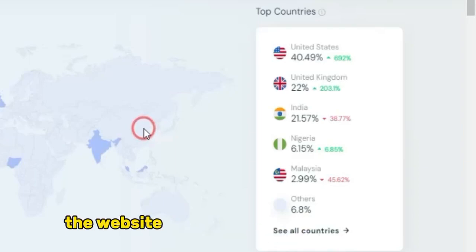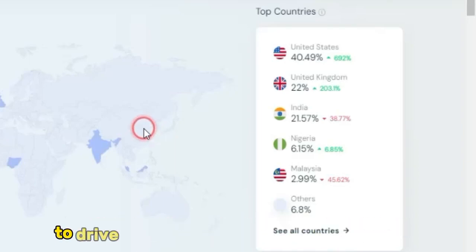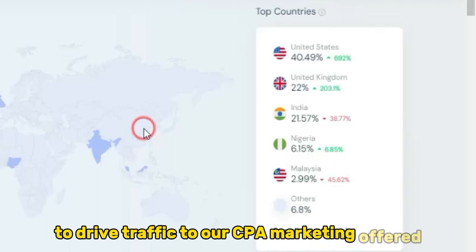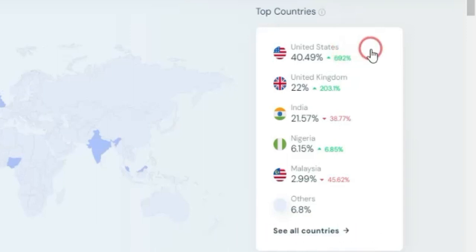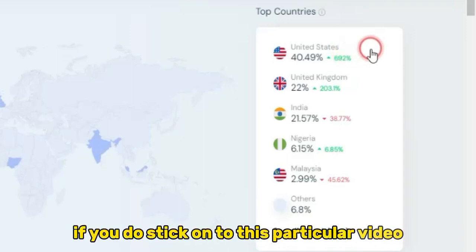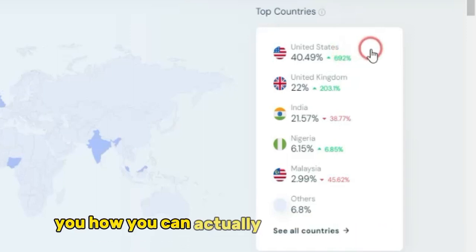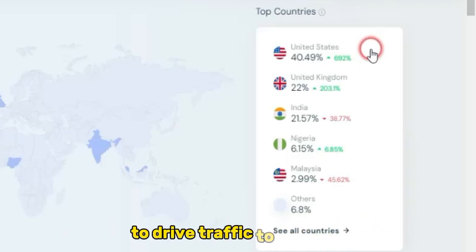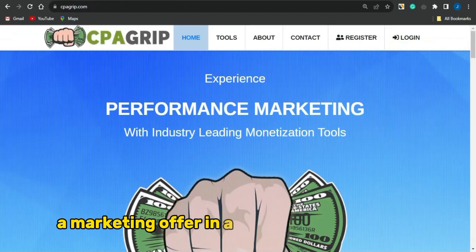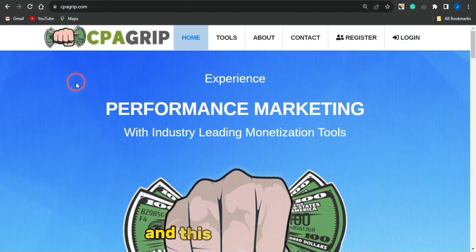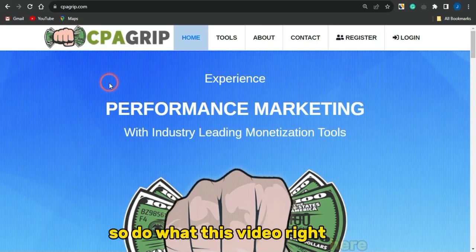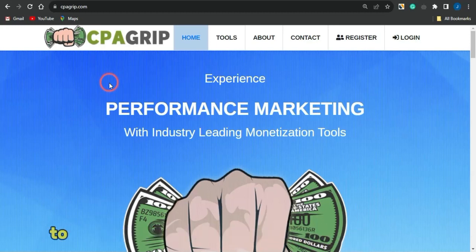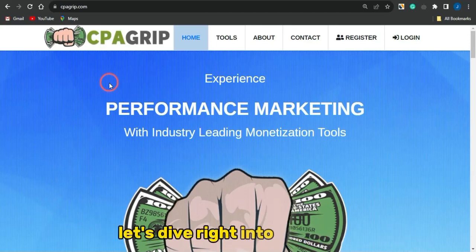Take a look at this. The website we're going to be using today to drive traffic to our CPA marketing offer gets most of its traffic — about 40% — from the United States. If you stick on to this video, I'm going to show you how to use that website to drive traffic to your CPA marketing offer in a very unique way. I don't think I've shown you this strategy before. Let's dive right into this video.